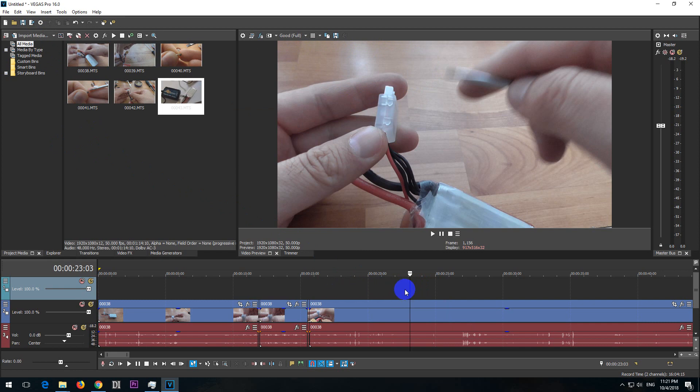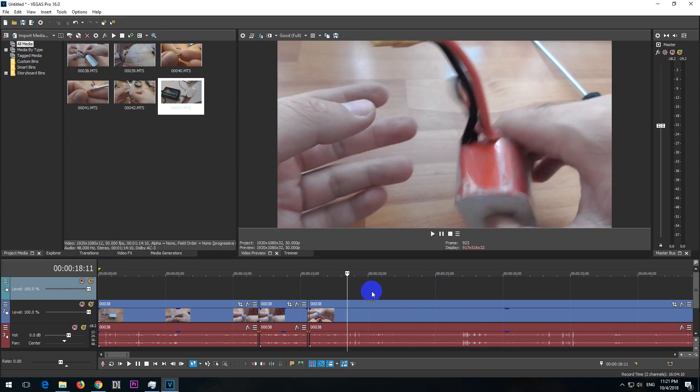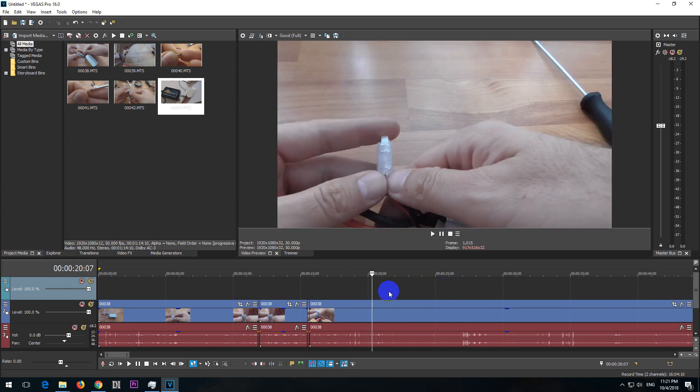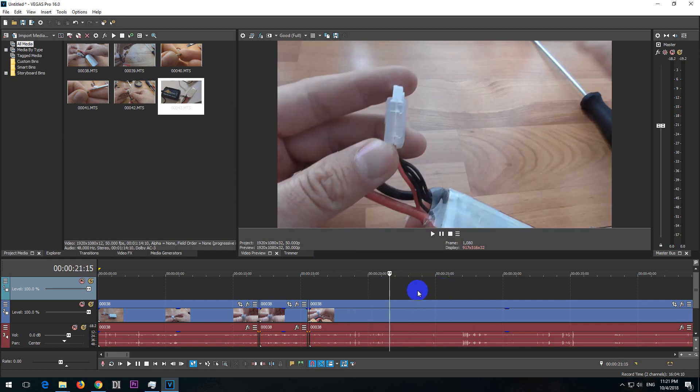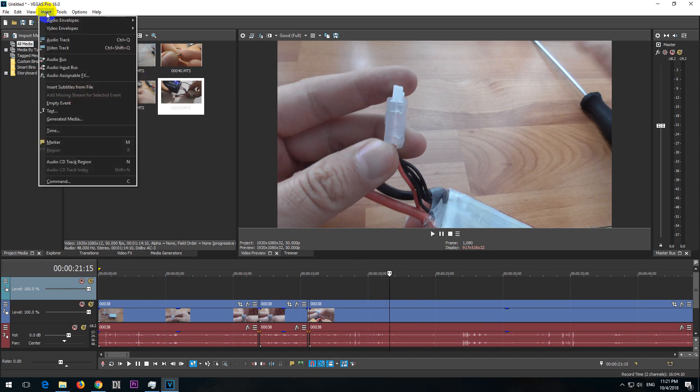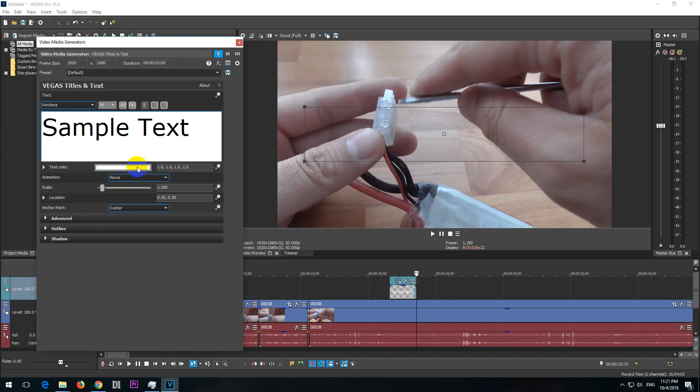First of all, position the playhead where you want to add that text, let's say from there. Go to Insert and Text.